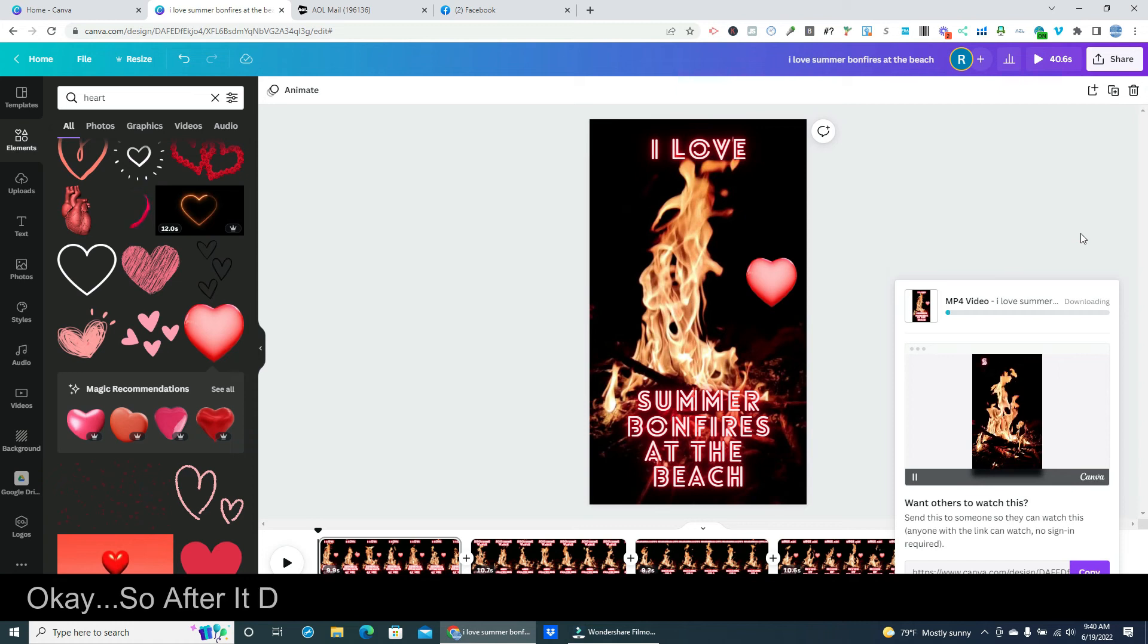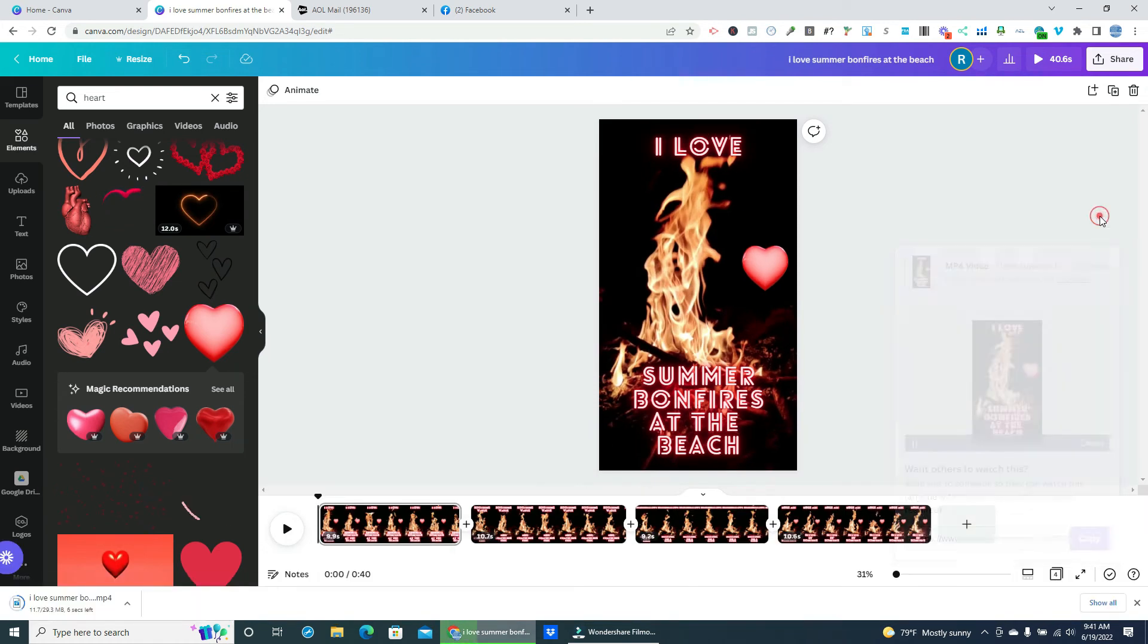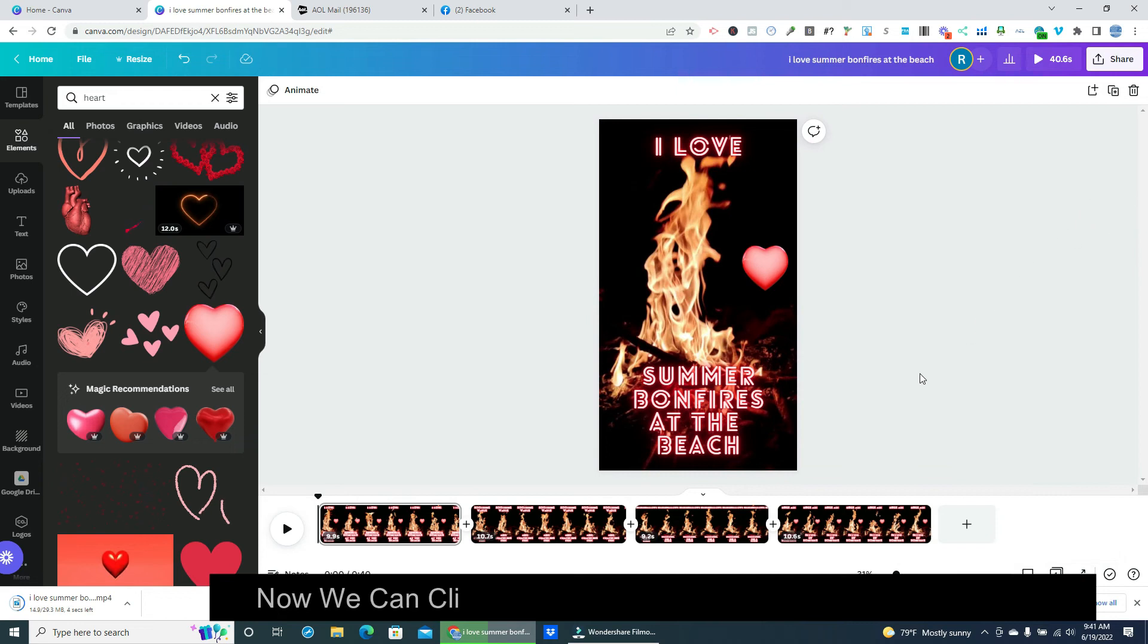Okay, so after it downloads click on any white space to close the progress box. Now we can click at the bottom to open it and view it bigger.